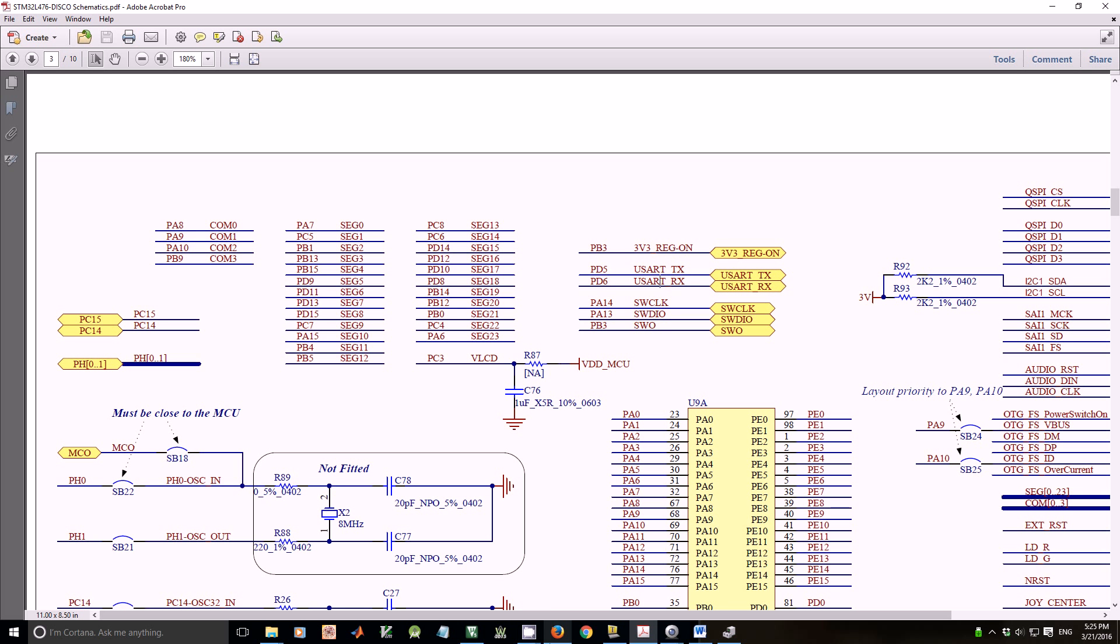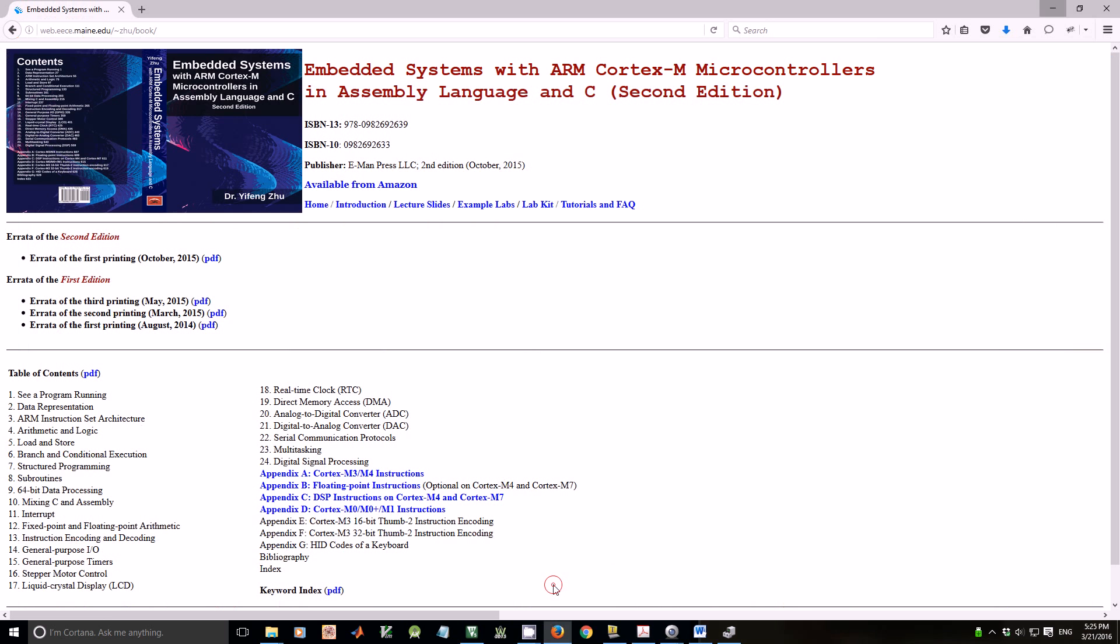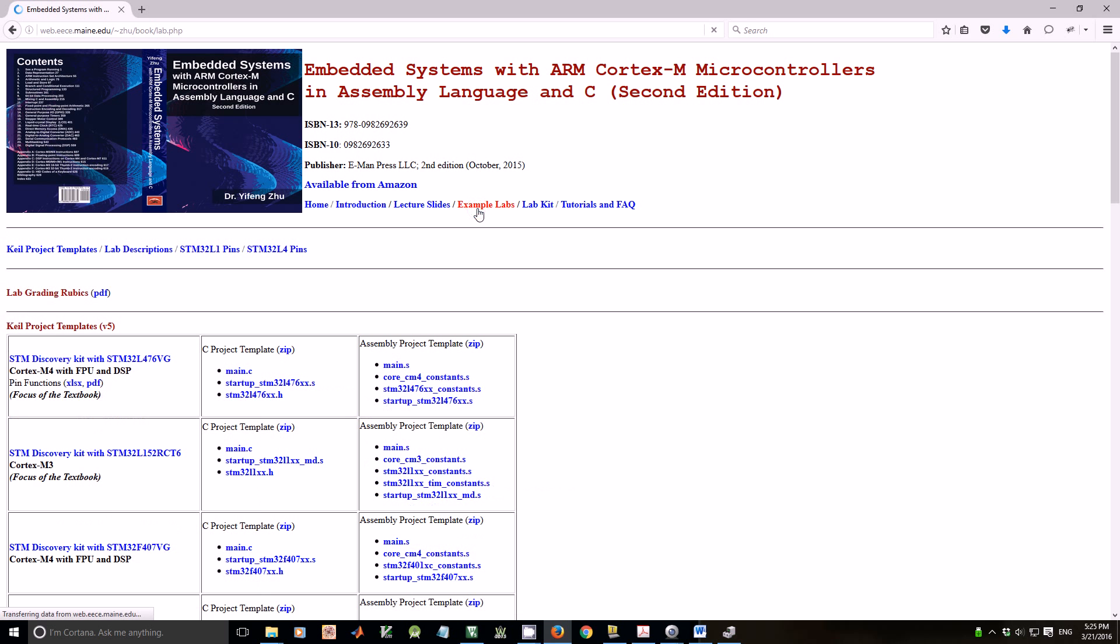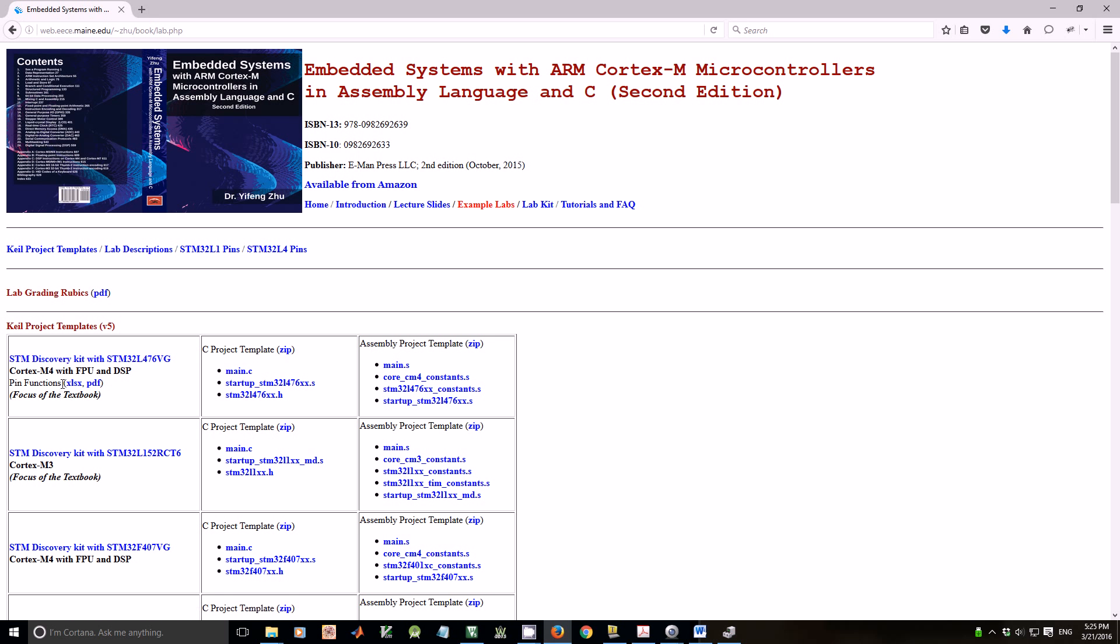If you go to the textbook's website, go to example labs, look at the STM Discovery kit with STM32L4, and take a look at the pin functions. You can either look at the Excel file or PDF.